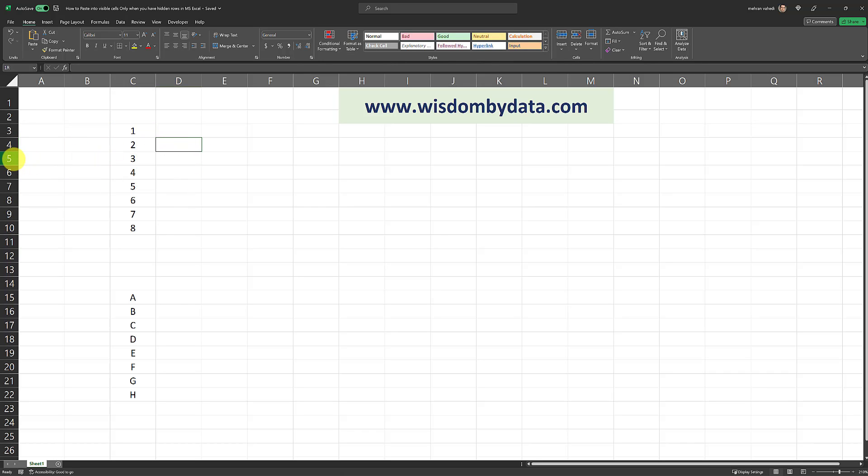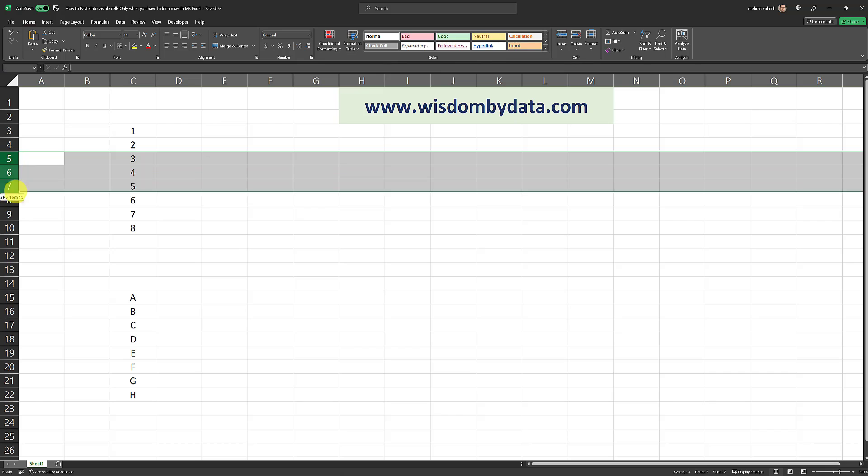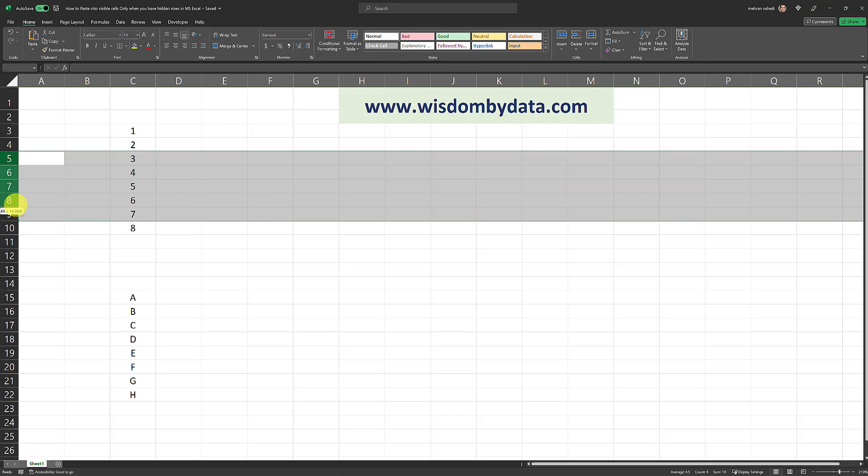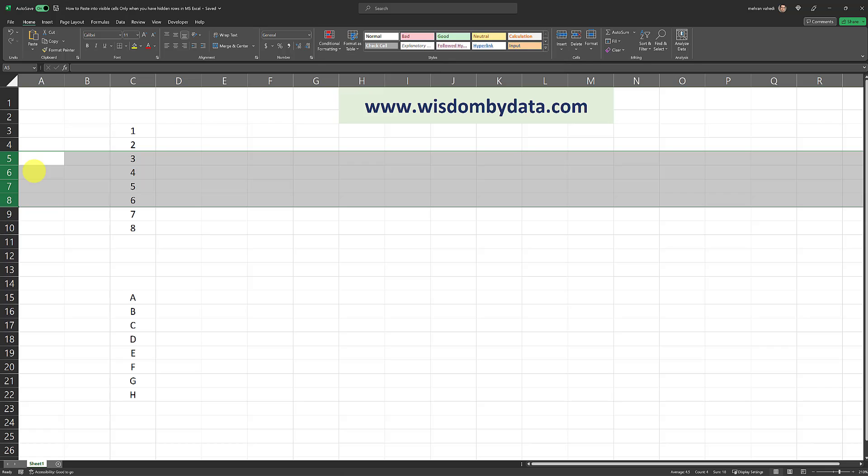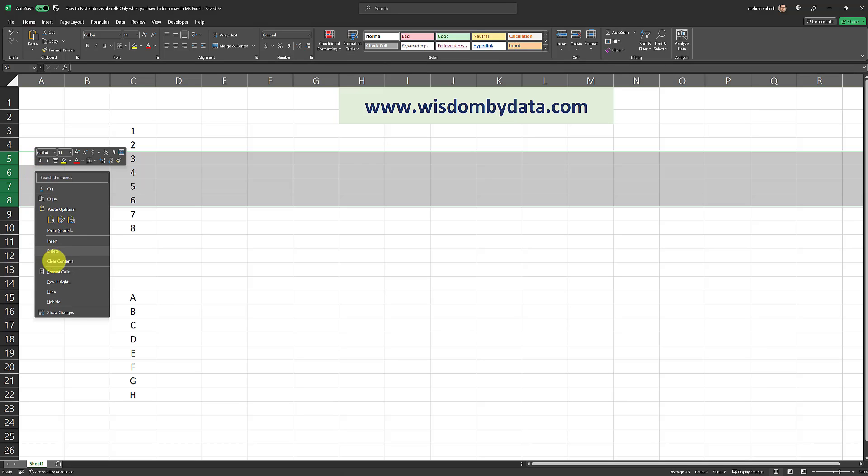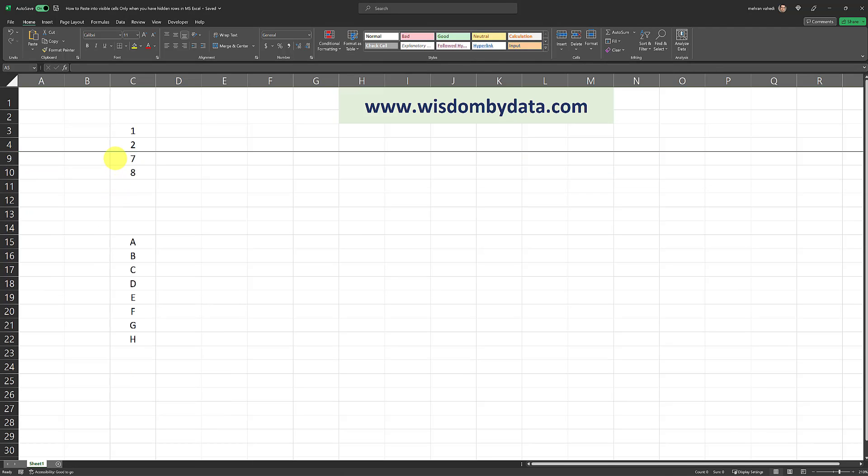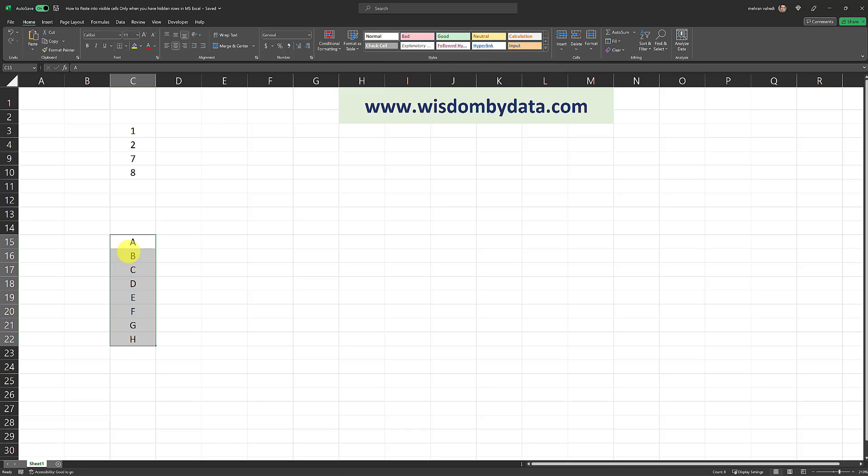So here's how it goes. Let's say I have hidden rows here. Let's say I've hidden rows 5 through 8. So I'll go ahead and do that right now. So there we go. I just hid 4 rows. Now I want to be able to copy paste from this range which contains alphabet letters from A through H into this range and only paste into the visible cells.